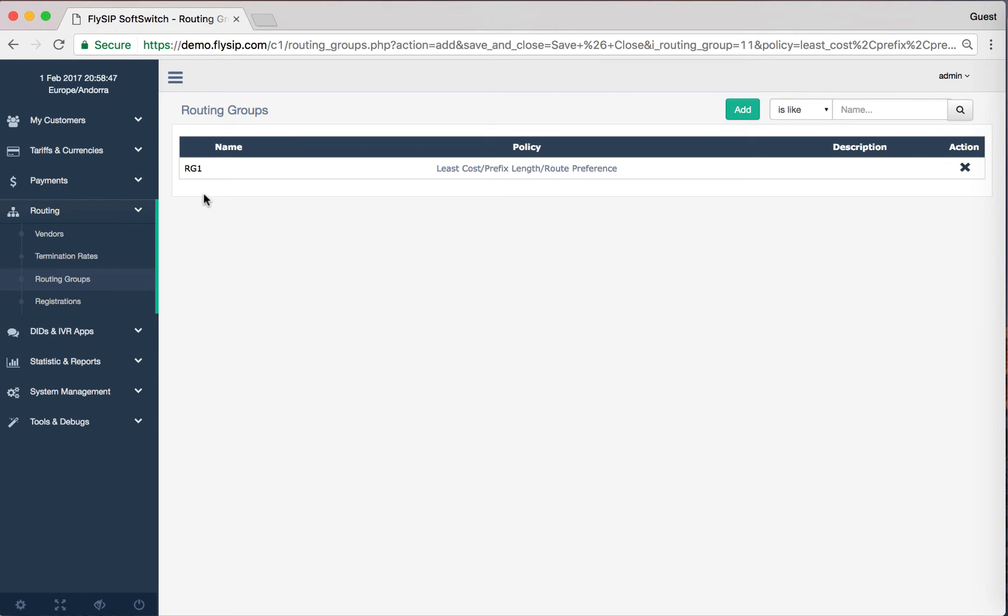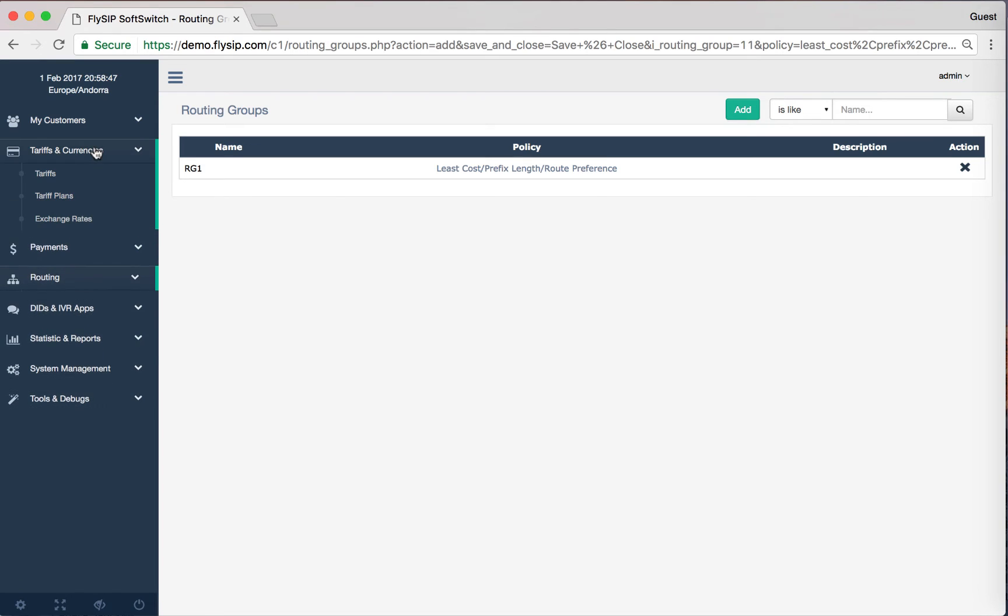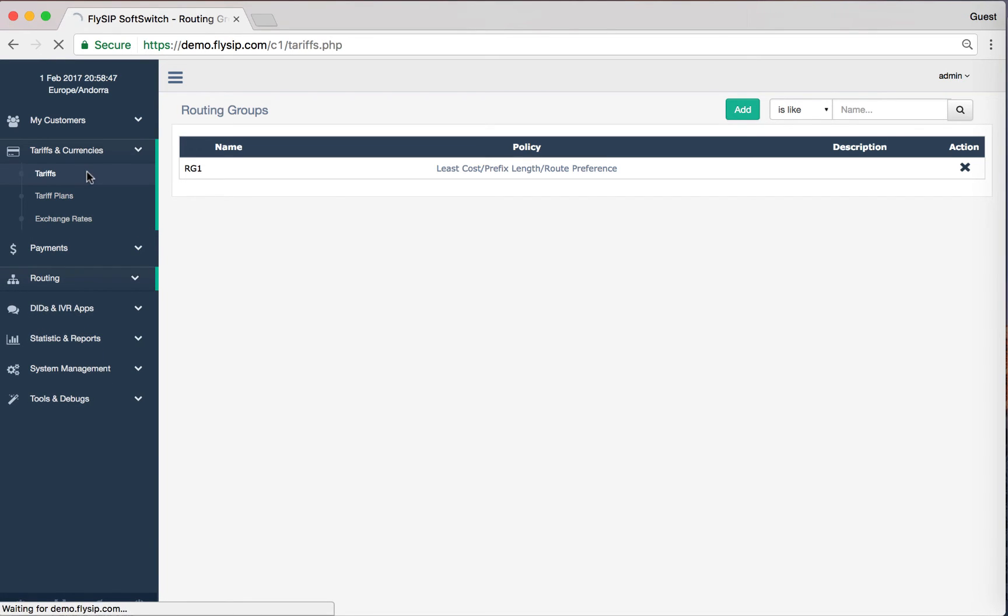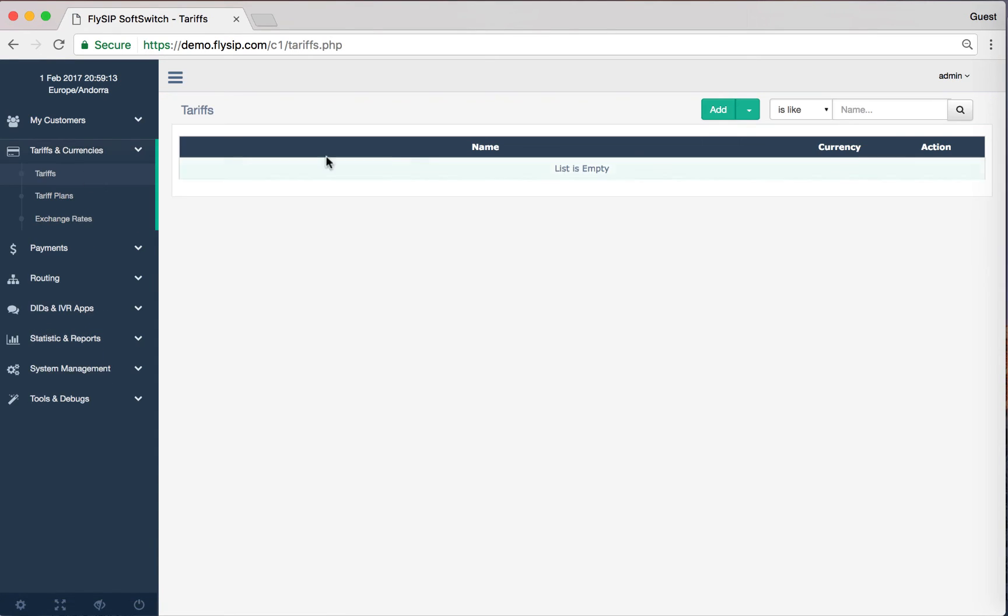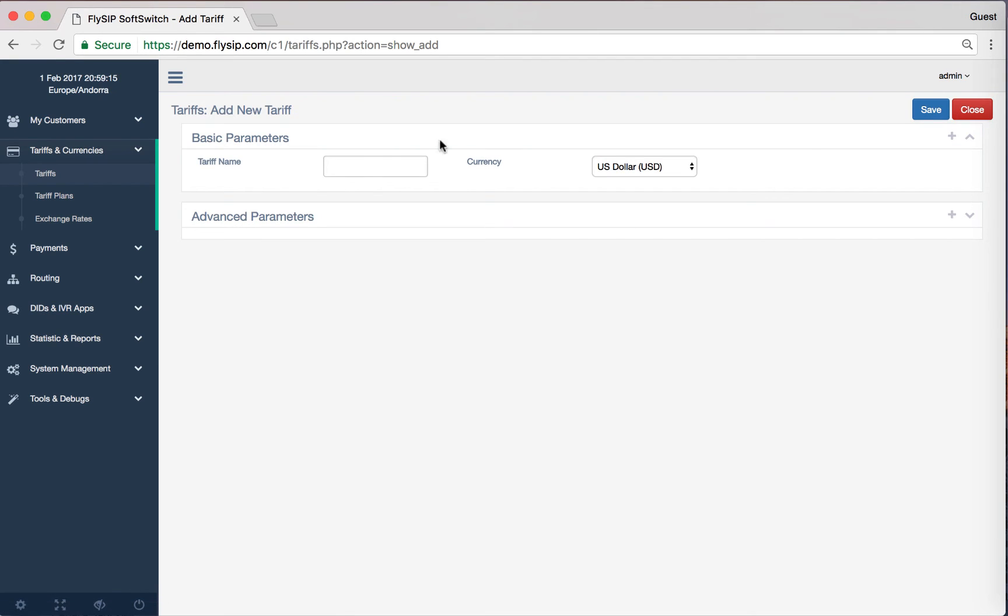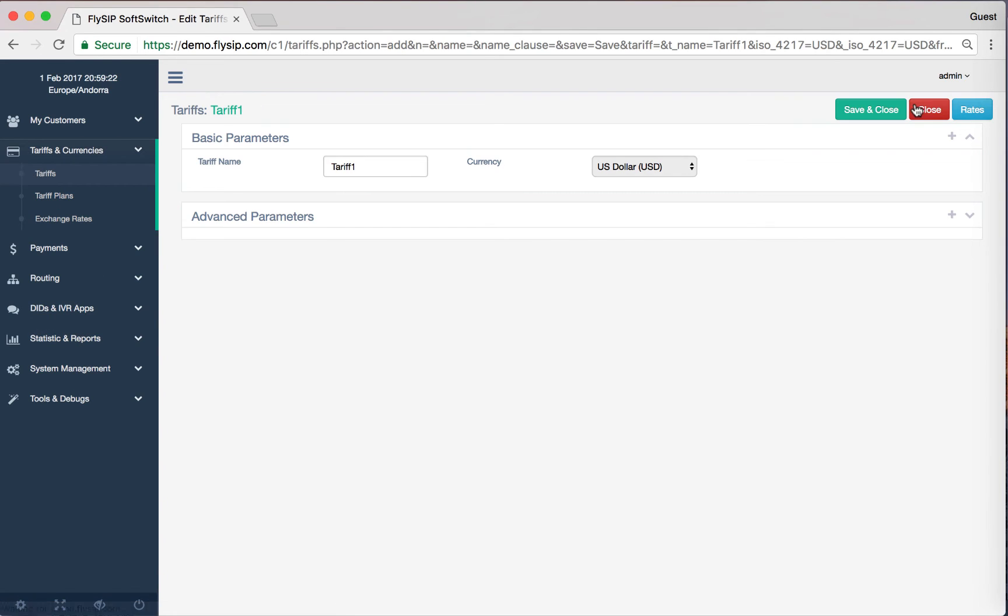In the section Tariffs and Currencies, click on Rates menu, Tariffs. Click Add button. We call our new tariff Tariff 1. Click the Save button. Now you can add prefixes and prices. Click Rates.